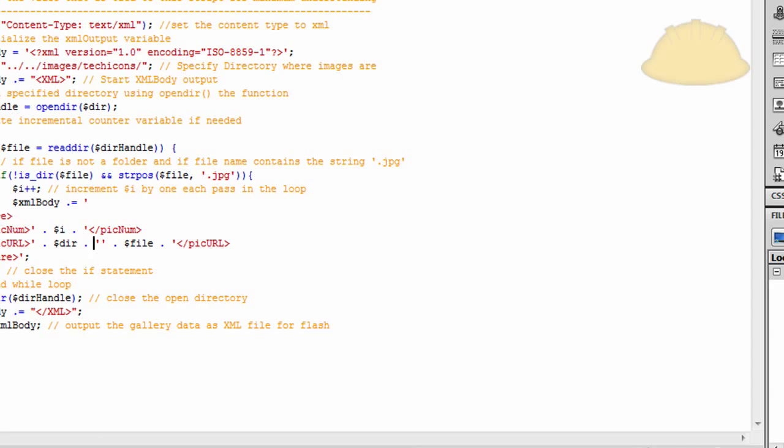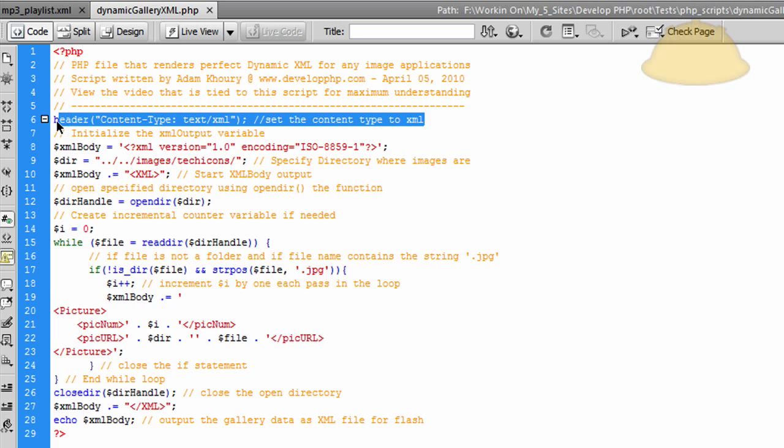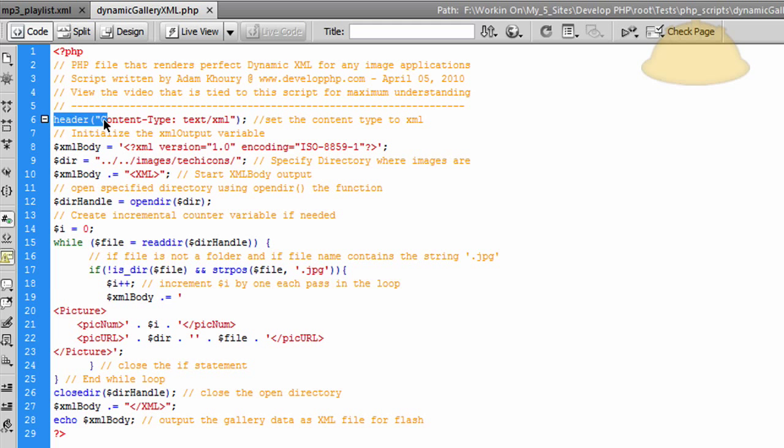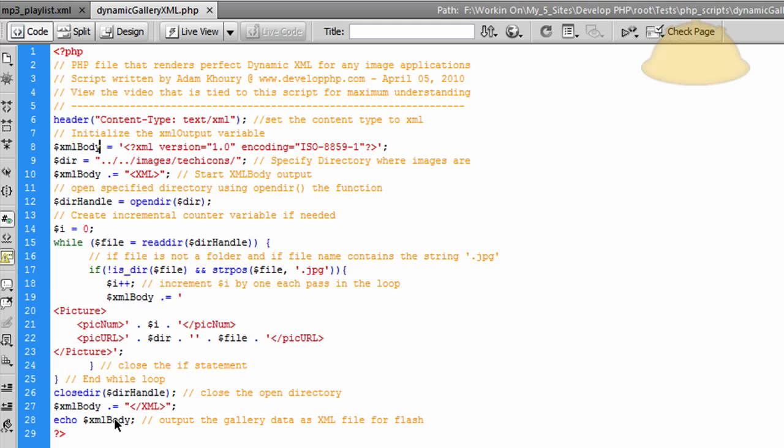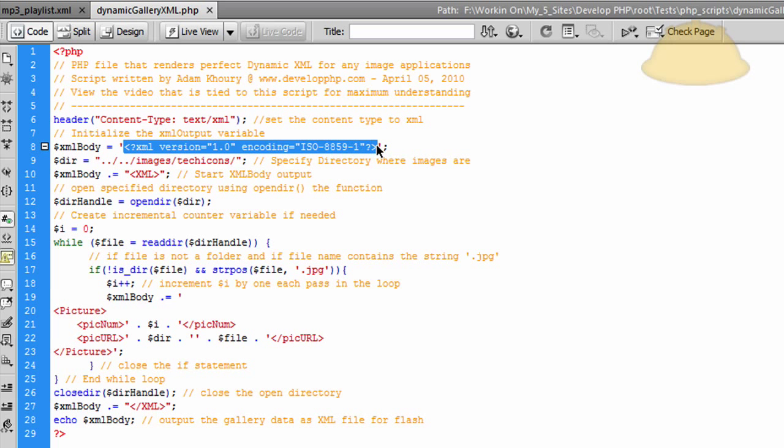So here, what we're going to do is the first thing is we claim the content type to be XML, which is not a very necessary feature, especially if you're feeding this into Flash. But if you're using it for something that's more HTML based or JavaScript based, you might want to claim the content type to be text XML. And you can use the header function to do that. So the next thing we do is we initialize the XML body variable. Because really, at the end of the script, you echo out the whole XML body for it to be rendered out as nice clean XML. But first, we have to initialize that XML body variable.